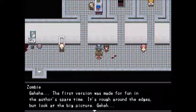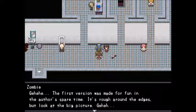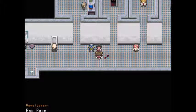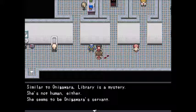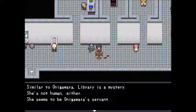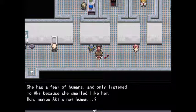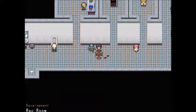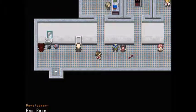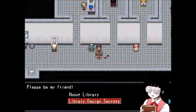The first version of the game was made for fun in the author's spare time — it's rough around the edges, but look at the big picture. About Library: similar to Onigawara, Library is a mystery. She's not human either — she seems to be Onigawara's servant. She has a fear of humans and only listens to Aki because she smelled like her. Maybe Aki's not human.